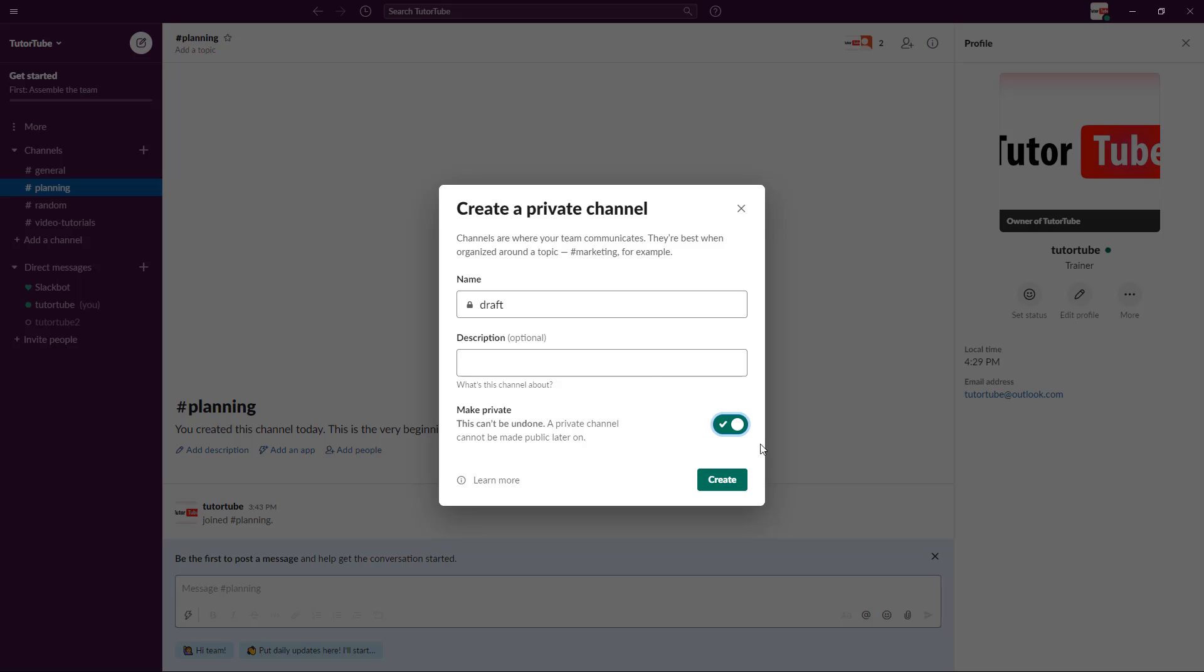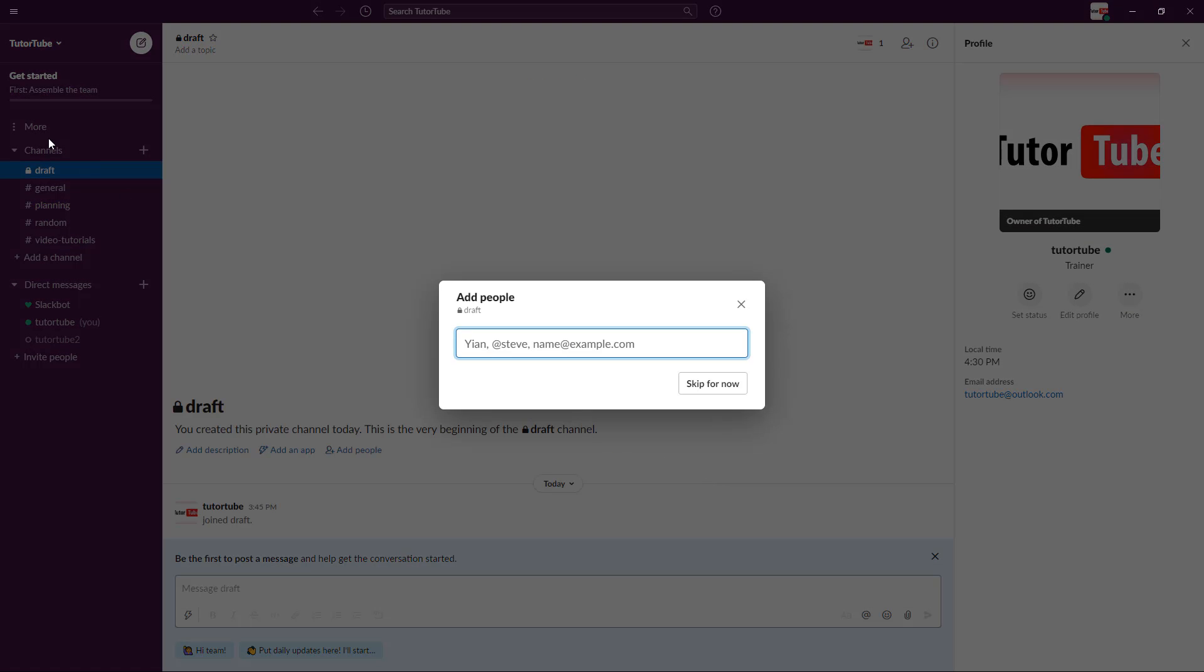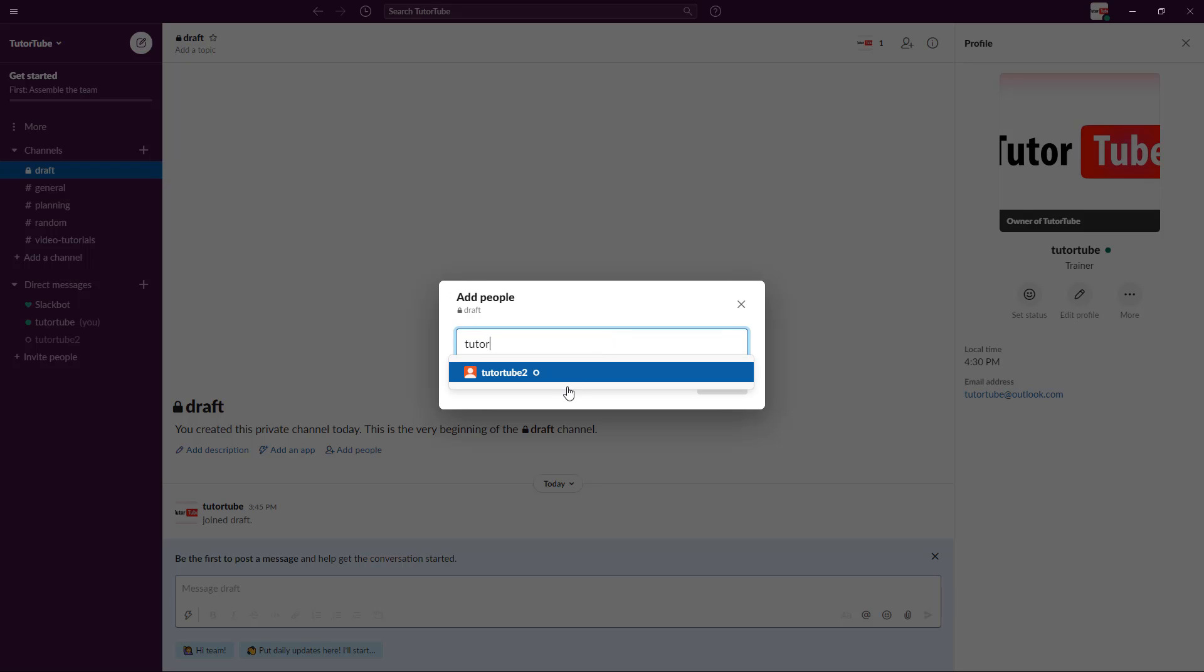But if you toggle this, you can see there is a lock, which means it is a private channel. I'm going to click on create, and the channel has been created.